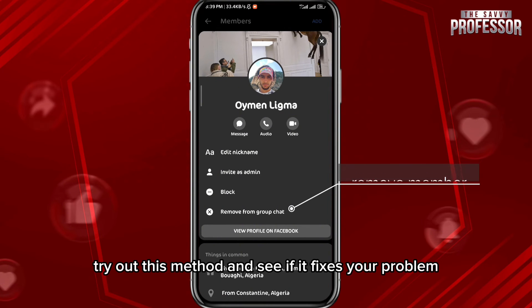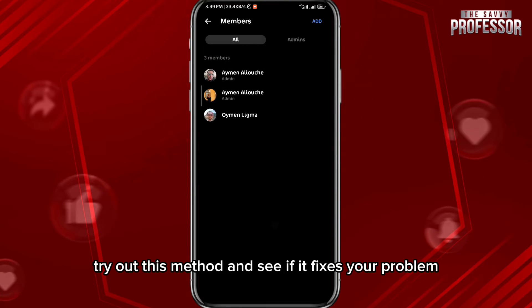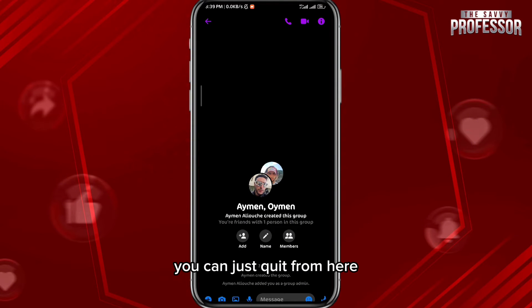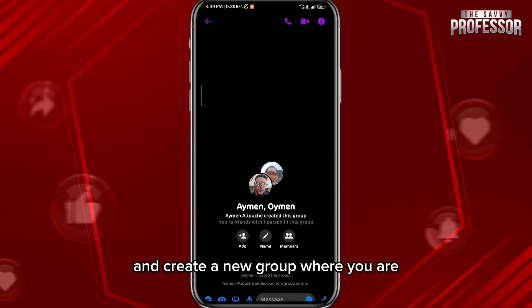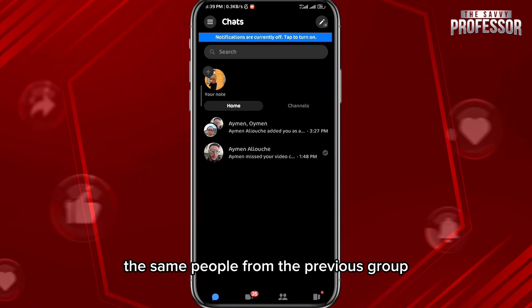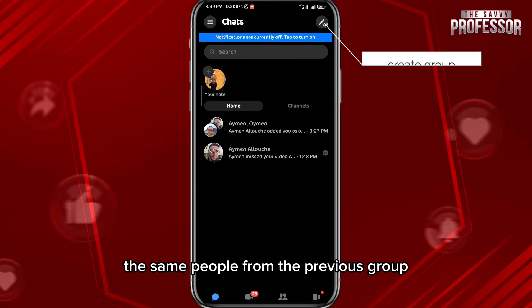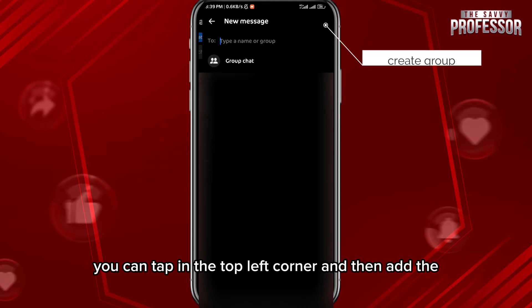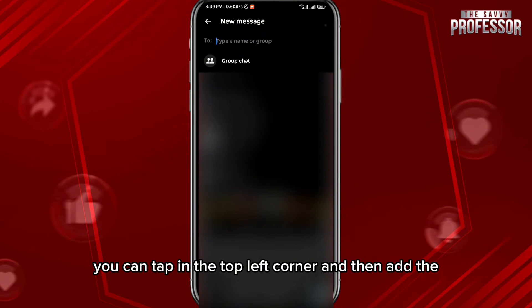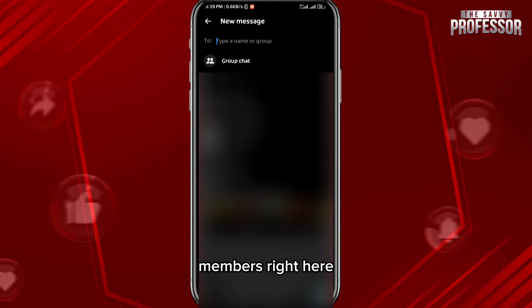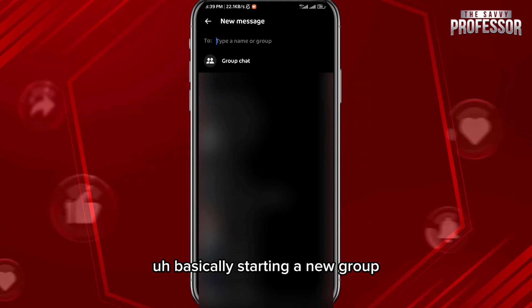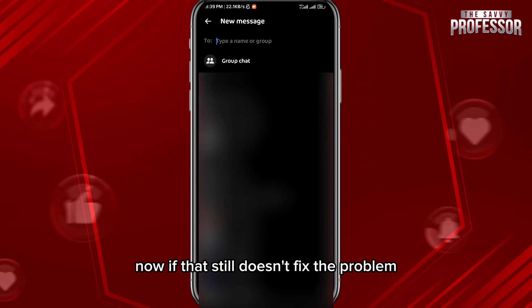Try out this method and see if it fixes your problem. If it doesn't, you can quit from there and create a new group where you add the same people from the previous group. Tap in the top left corner and add the members right there — basically starting a new group should fix the problem.